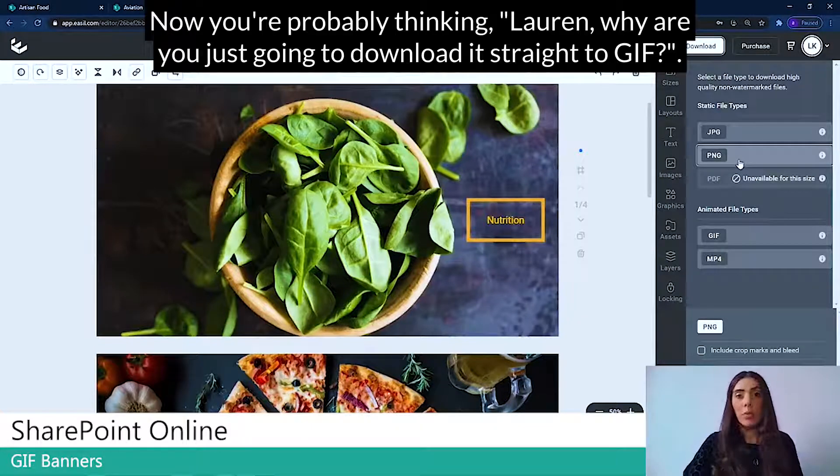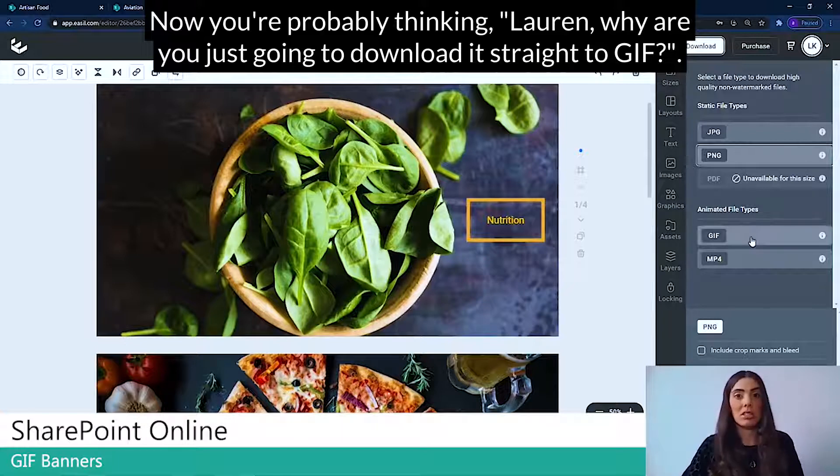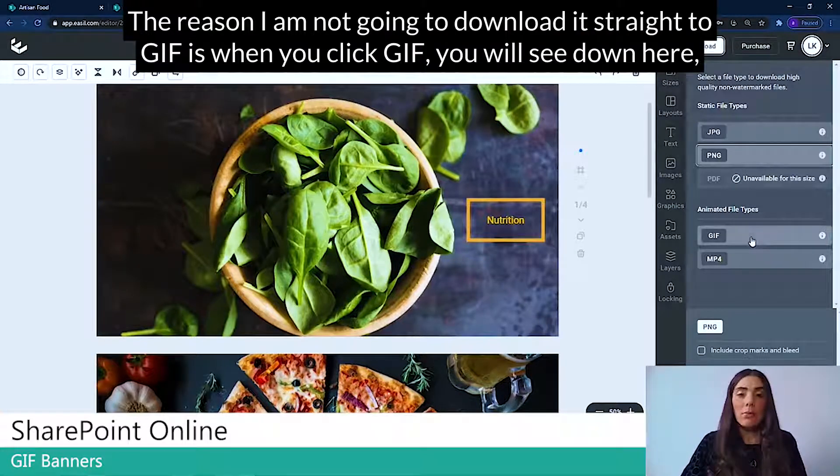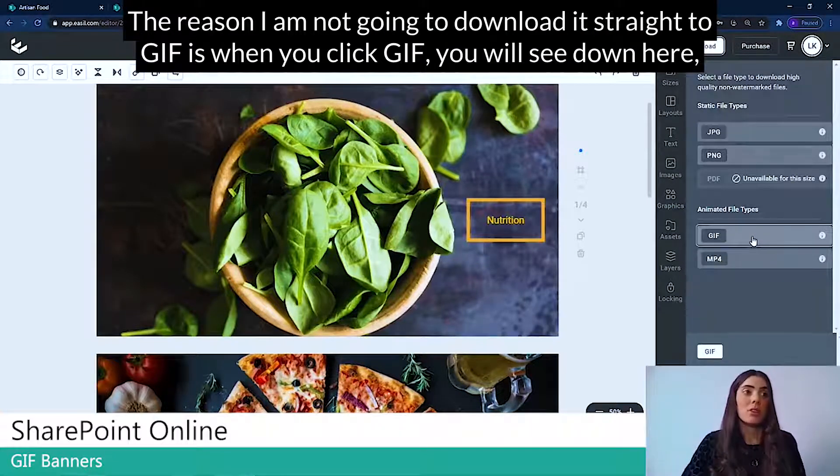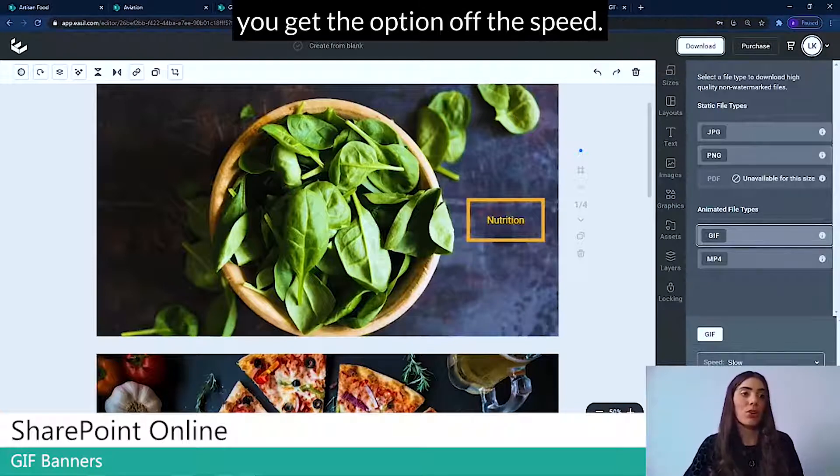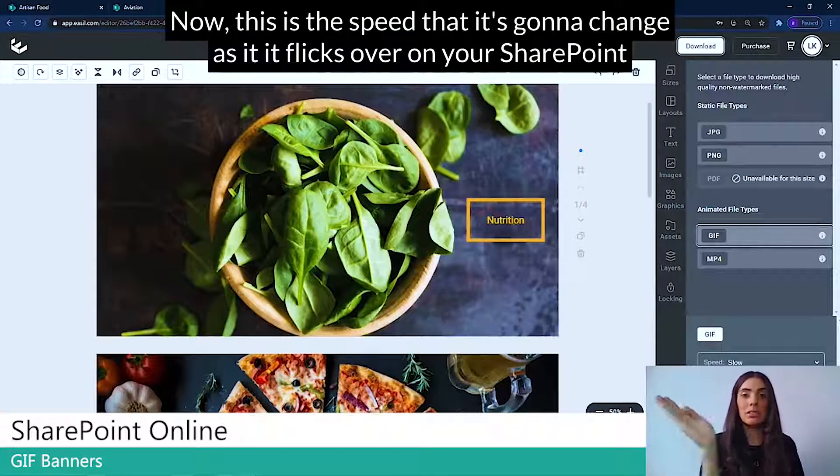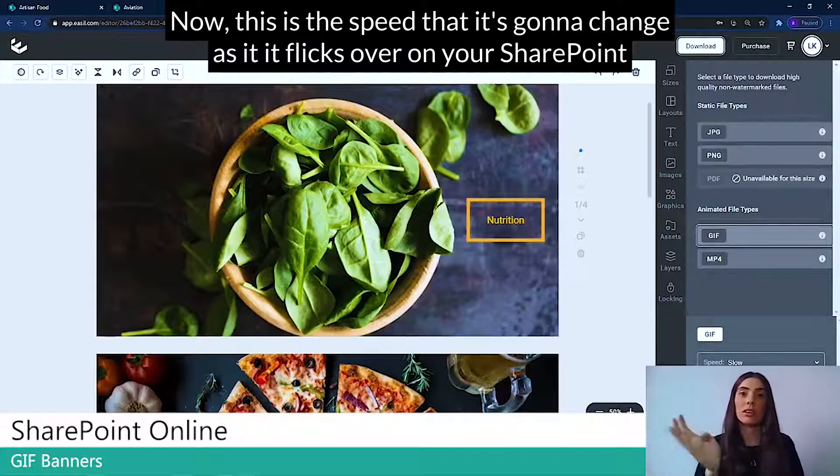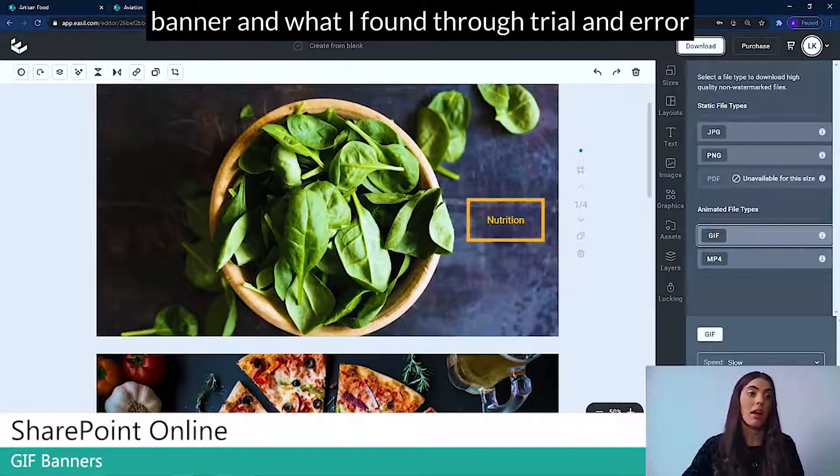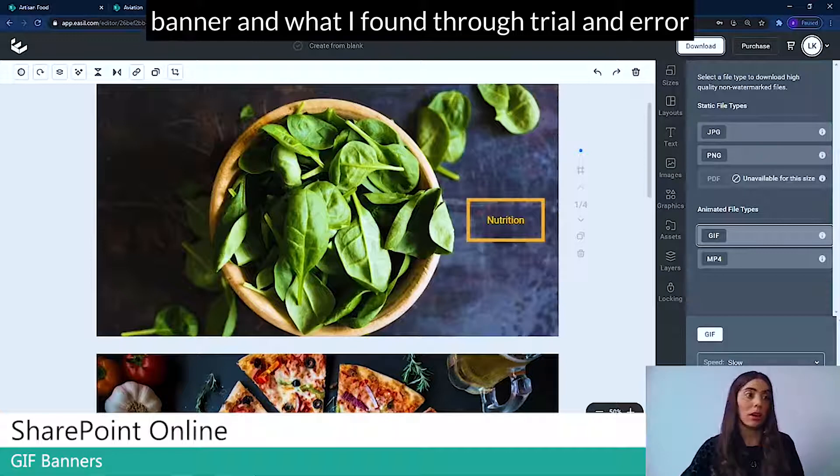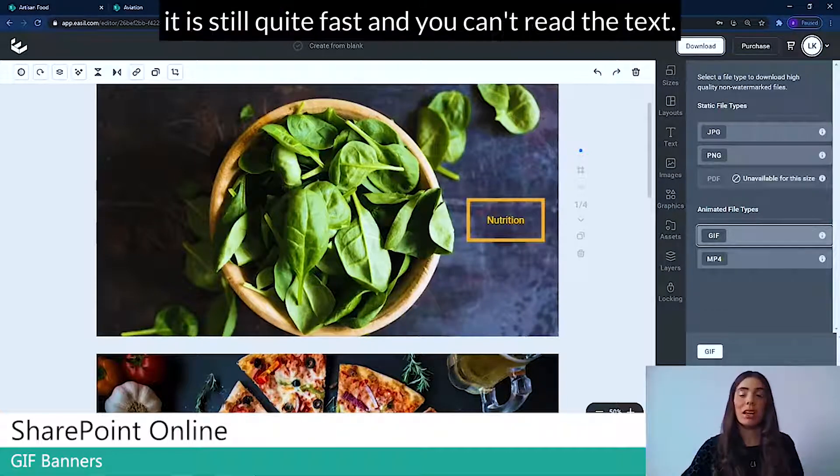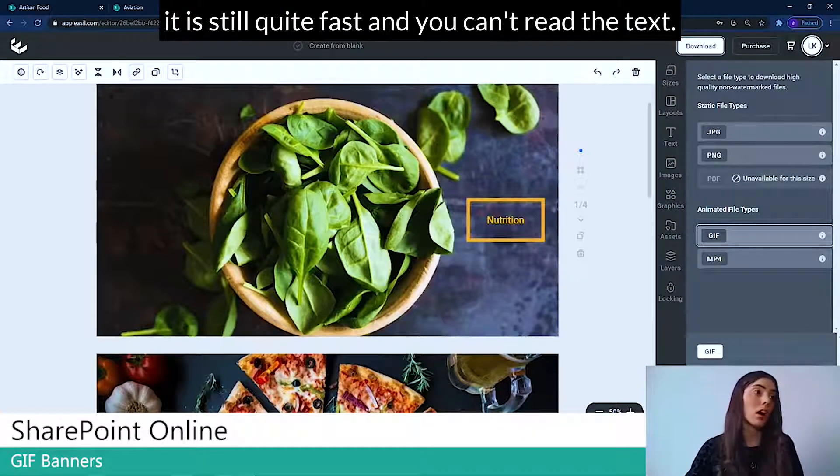Now you're probably thinking, Lauren, why aren't you just going to download it straight to GIF? The reason I'm not going to download it straight to GIF is when you click GIF, you will see down here you get the option of the speed. Now this is the speed that it's going to change as it flicks over on your SharePoint banner. And what I found through trial and error is even on a slow setting, it's still quite fast and you can't read the text.